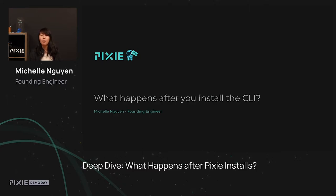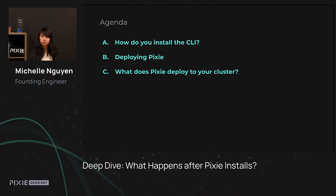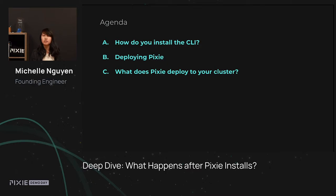Today, we're going to talk about what happens after you install the Pixie CLI and deploy Pixie to your cluster. First, we'll talk about all the different ways we provide for you to install the Pixie CLI. After, we'll show you how you can deploy Pixie using the CLI, and finally, we'll talk about what Pixie deploys to your cluster and what all those different components do so that you can understand what is running on your system.